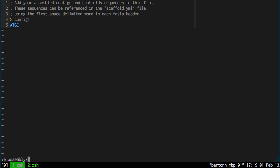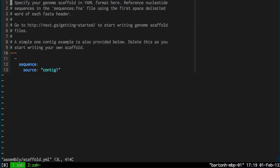The next file is the scaffold file which specifies how the contigs are organized in the genome assembly. So here it's just a single contig and I've specified it here. And this file is written in YAML, yet another markup language. It's a standard file format and if you go to this website here you can find information about writing these files.